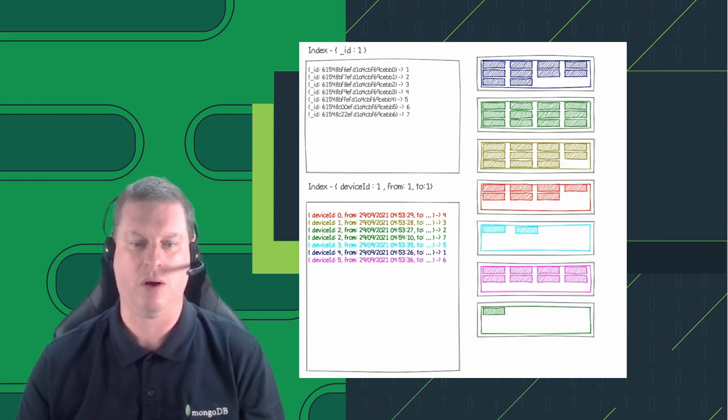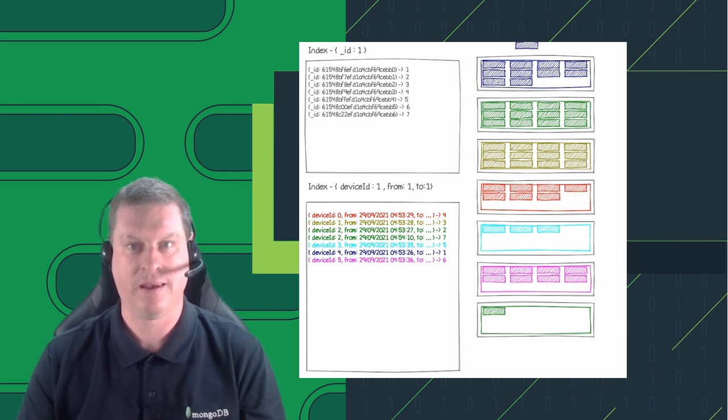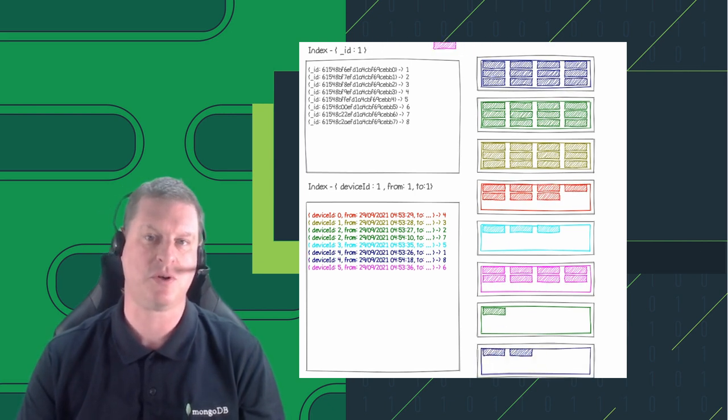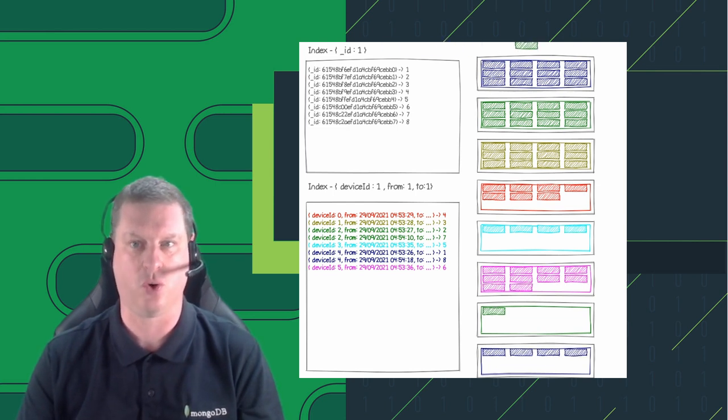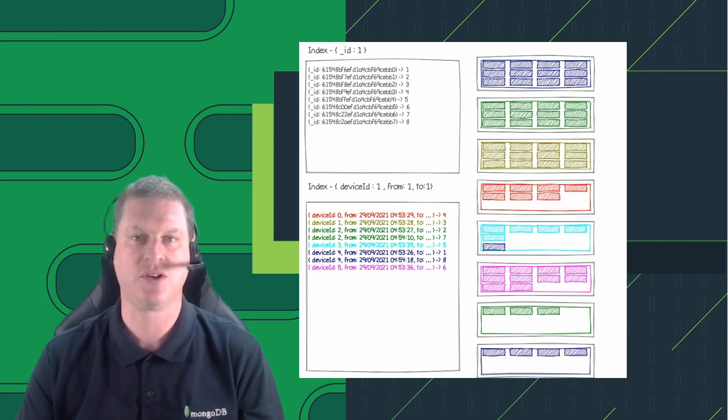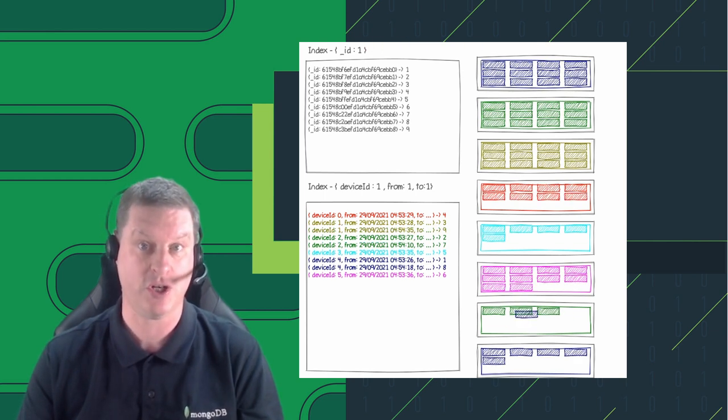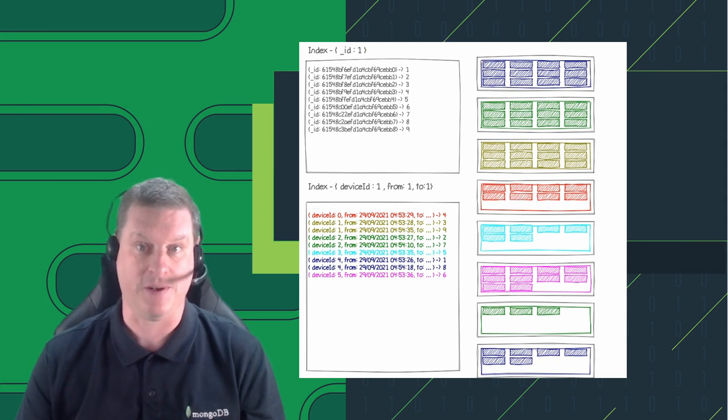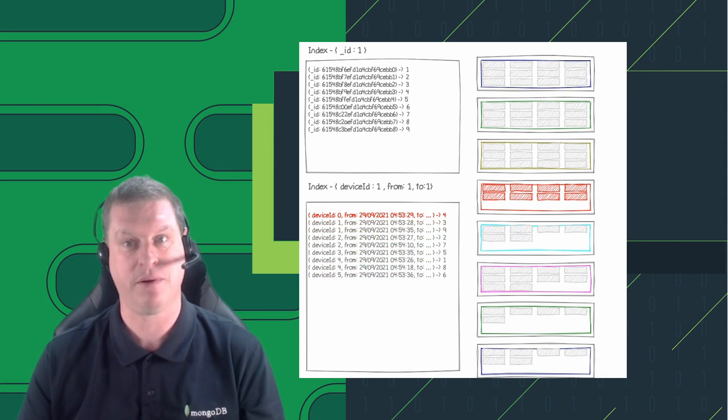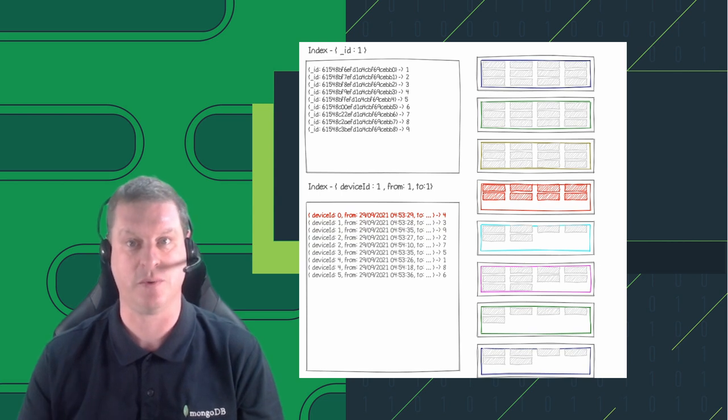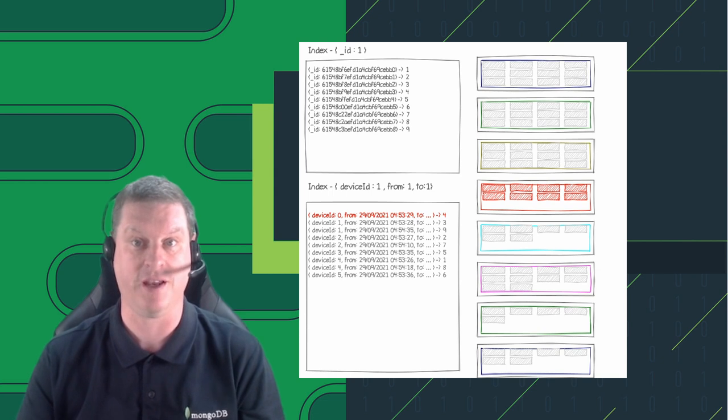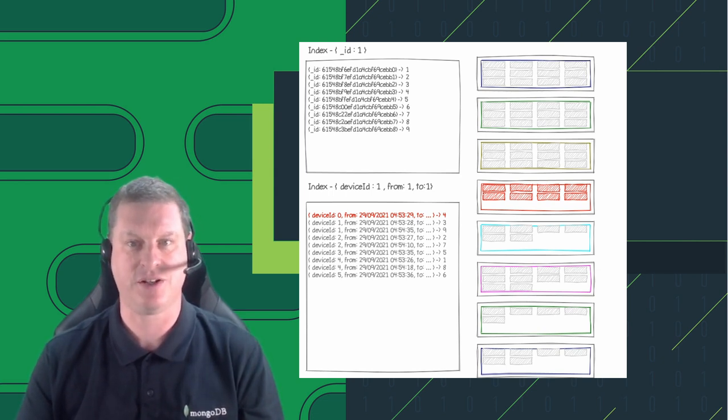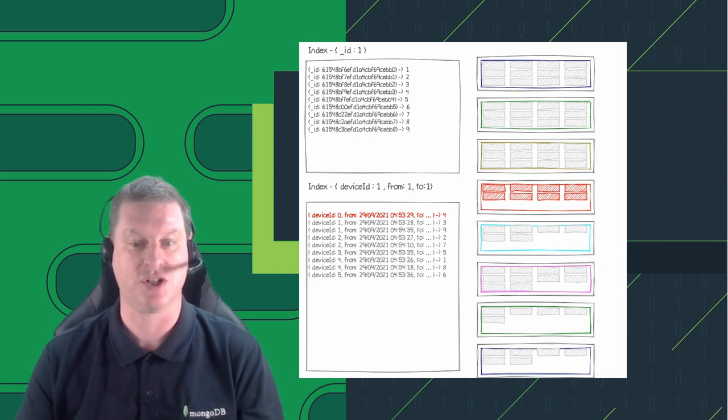Not only does it allow us to optimize when we read it back, but it actually allows us to optimize the storage. Because we're storing related information together, it means that we no longer need to store the identifier multiple times. We can store it once within a block, so that reduces storage. When we store the data points, data points for any given thing over a time period are likely to be similar to each other, as in something will change slowly over time, versus the random changes you might find where data is all intermingled. Where we have this kind of pattern in the data, that allows us to provide some degree of compression as well.